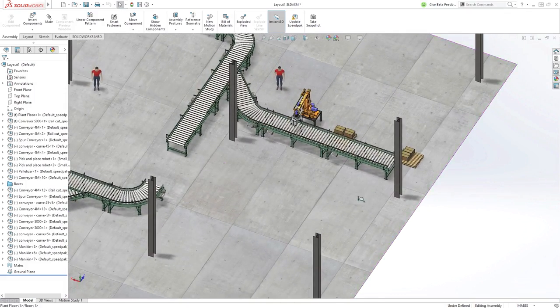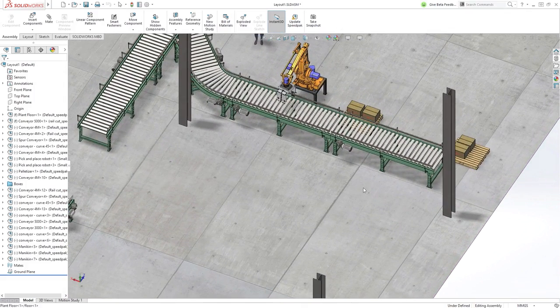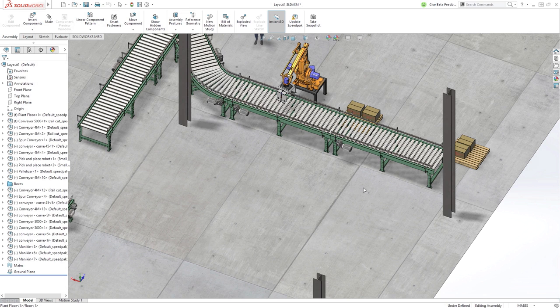SOLIDWORKS 2017 introduces new tools and enhanced workflows that directly address many of these challenges.